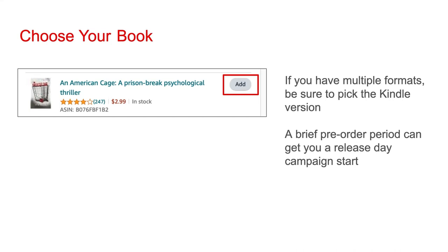Once you finish setting up your ad, Amazon usually takes a day, sometimes longer, to approve your ad. Because you want your ad to start running on your book's release day, this approval gap does create a minor issue.